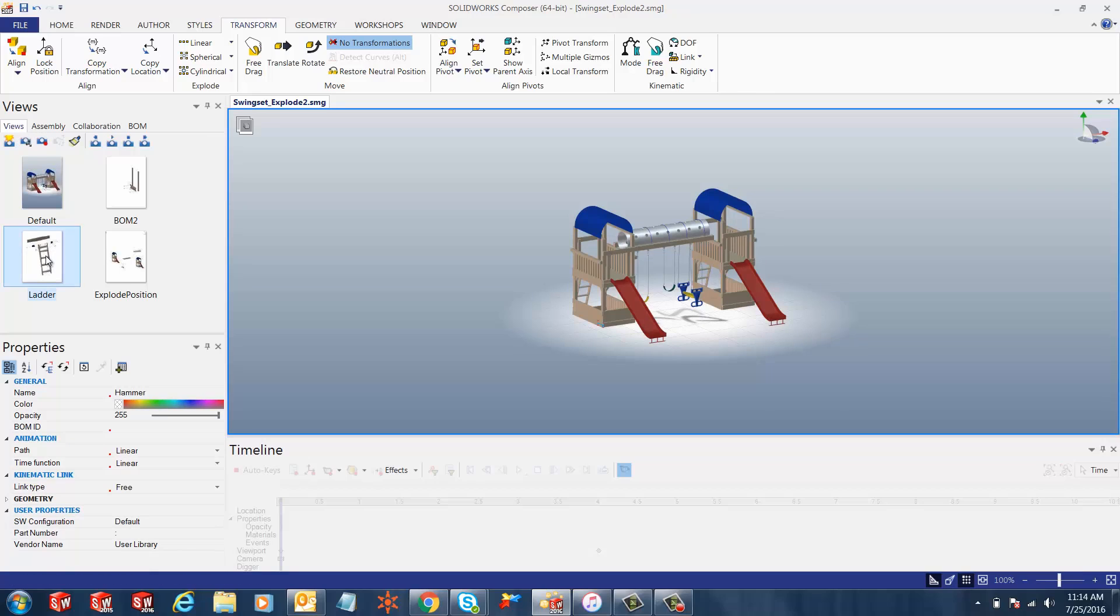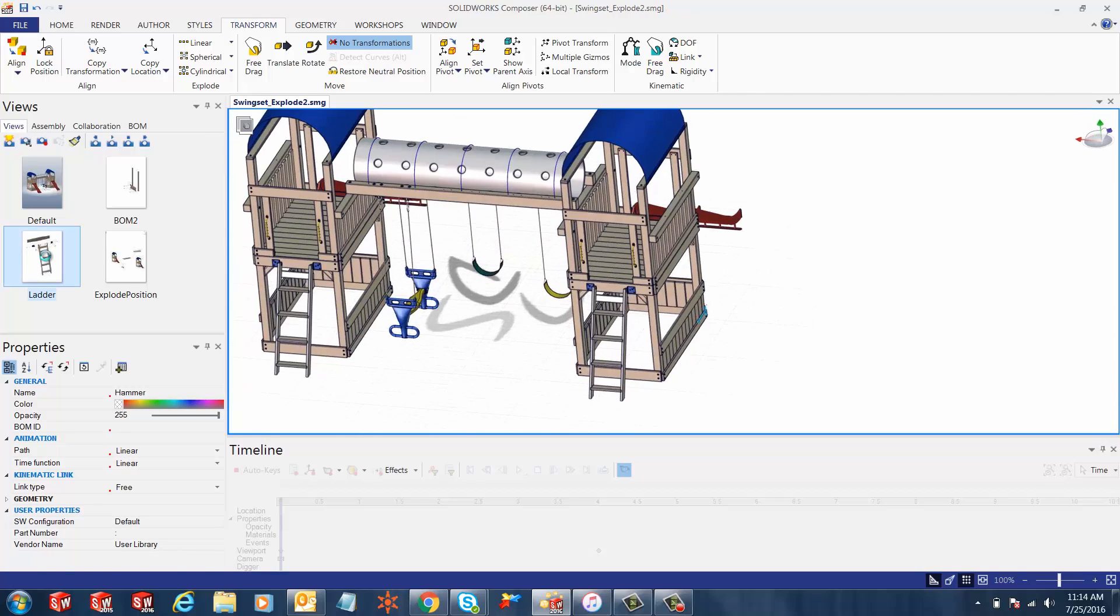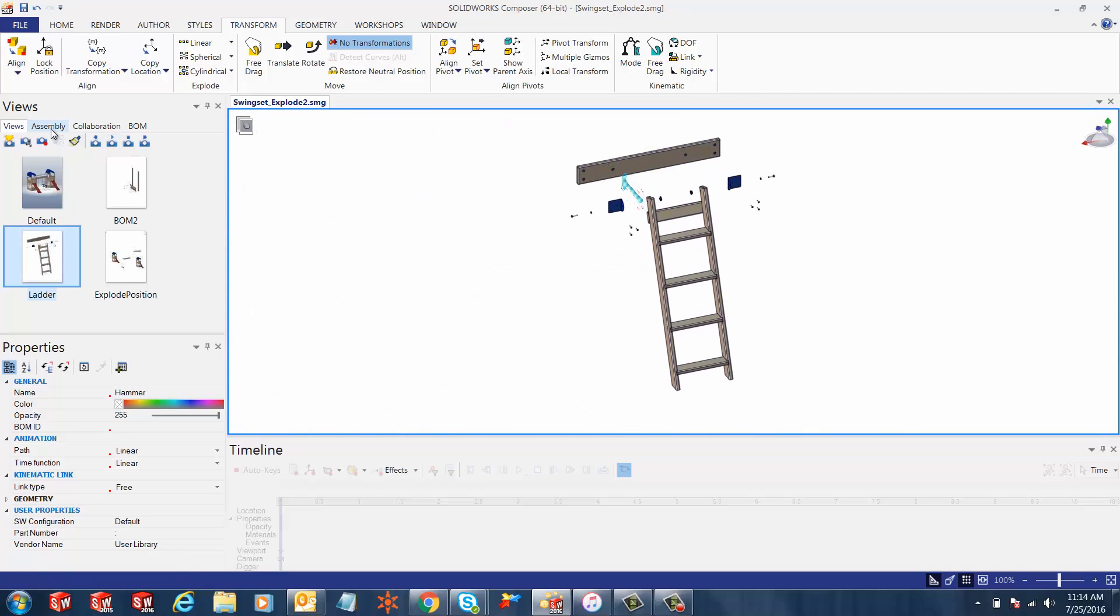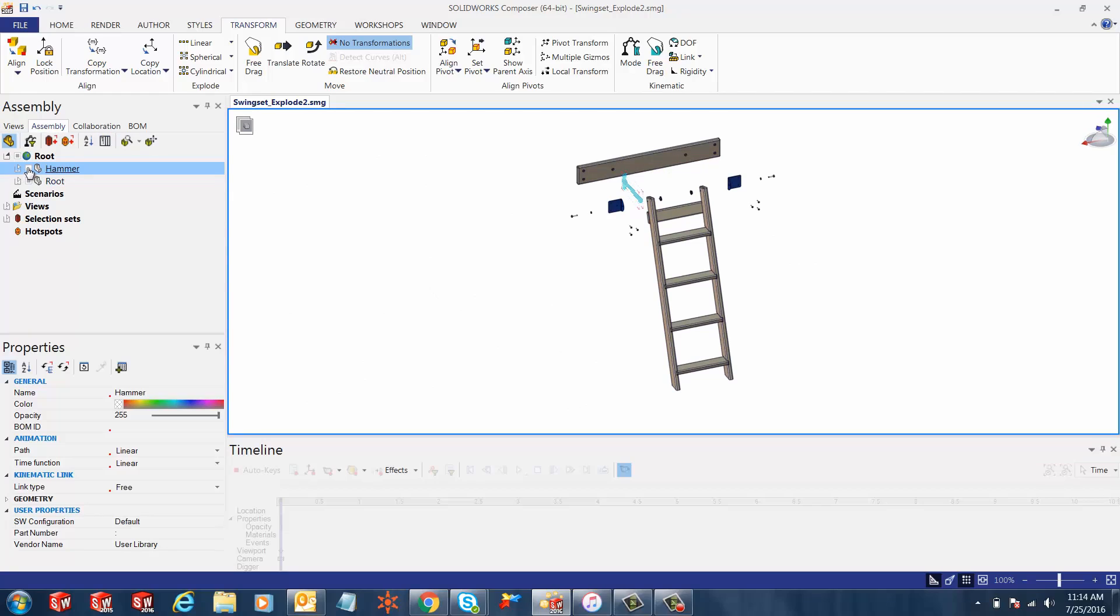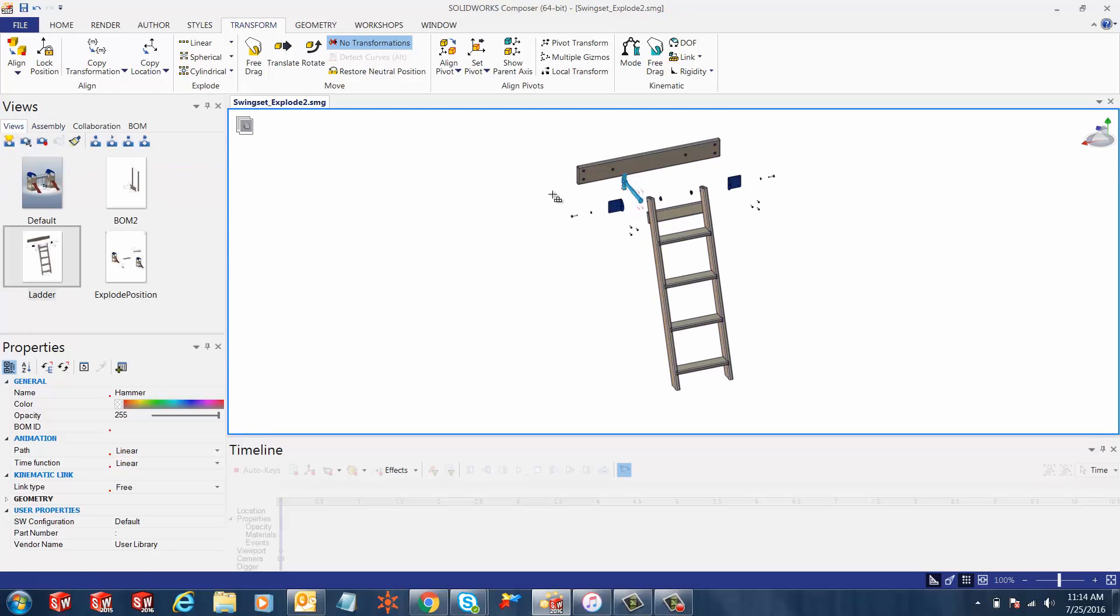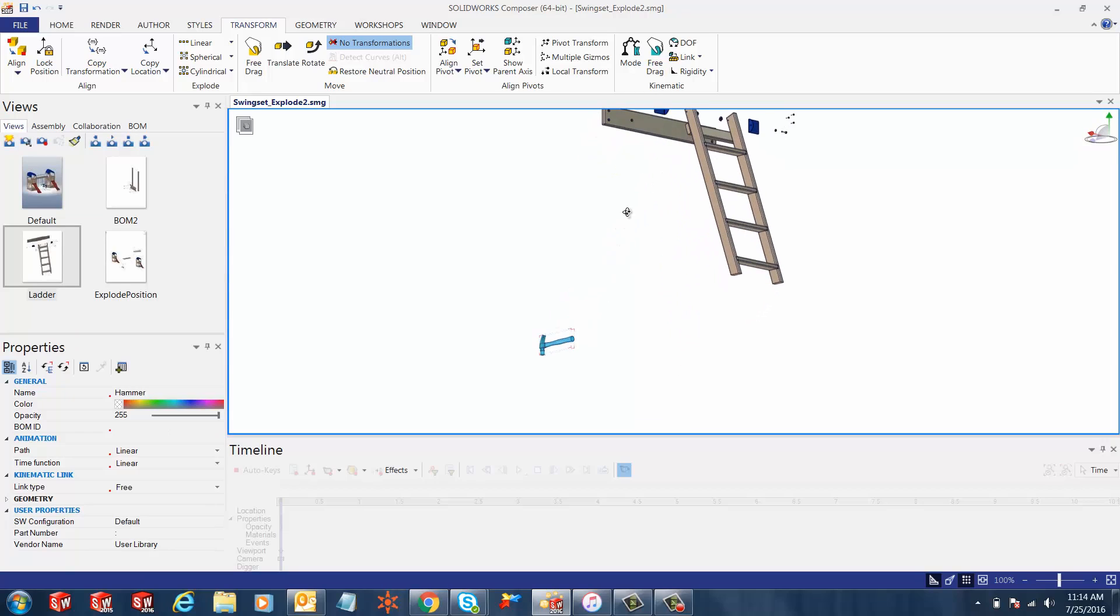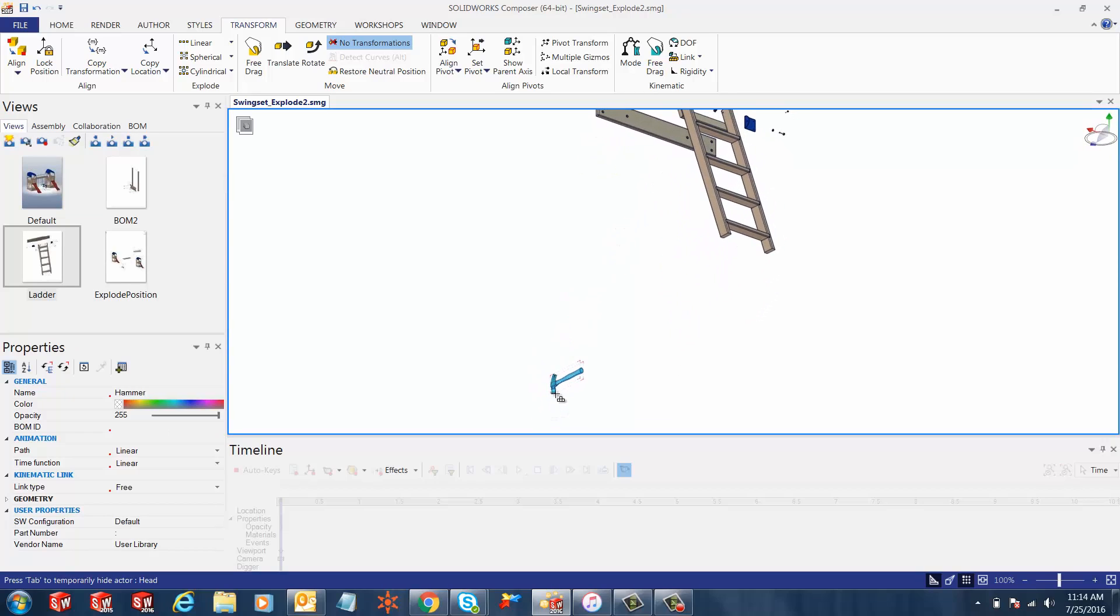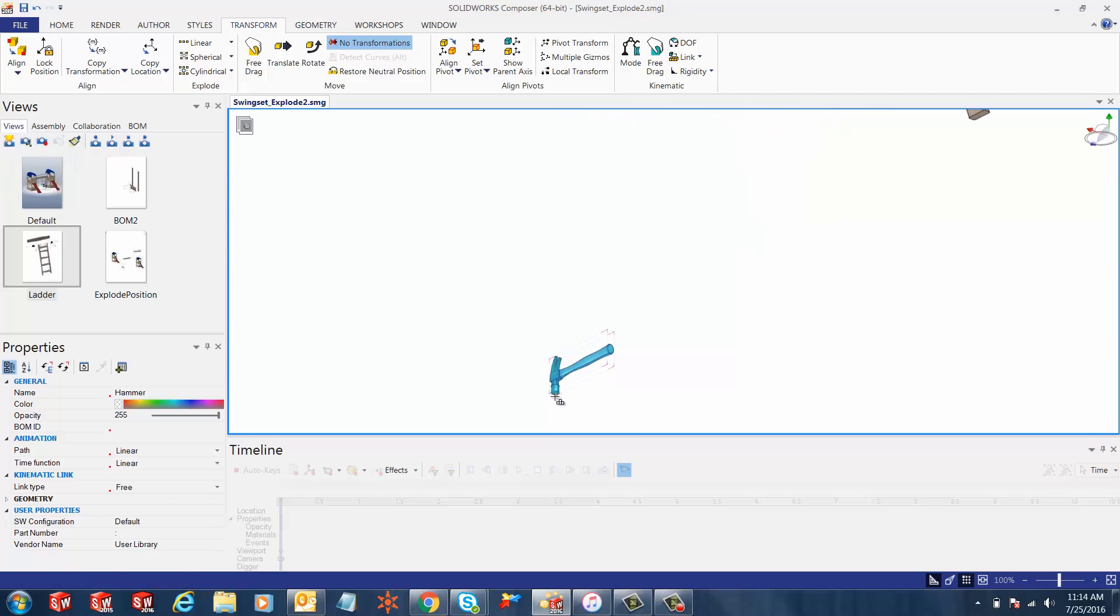Once this process is complete, let's go to the assembly tab and check box for hammer. This makes the hammer visible and now we can click update view for the hammer to be visible and we can align it however we want.